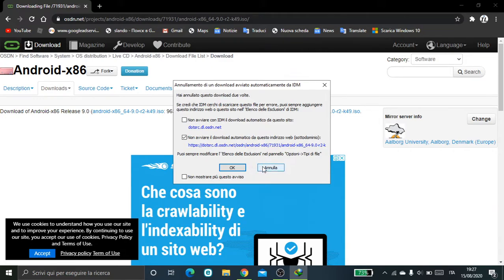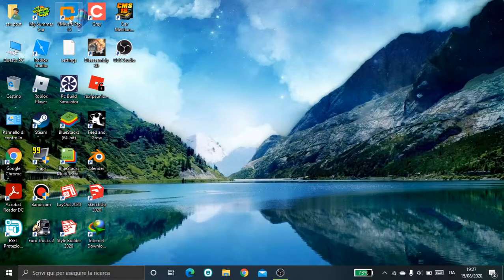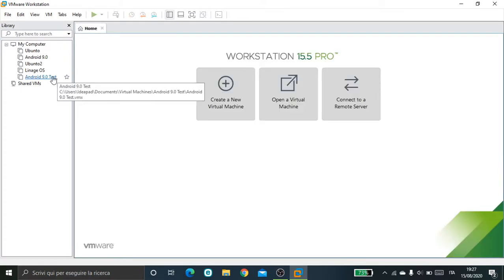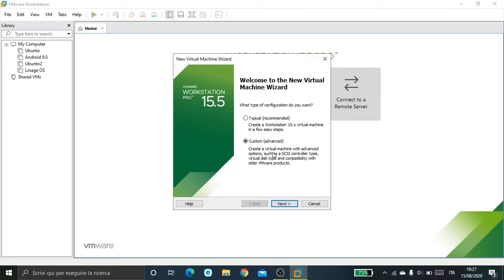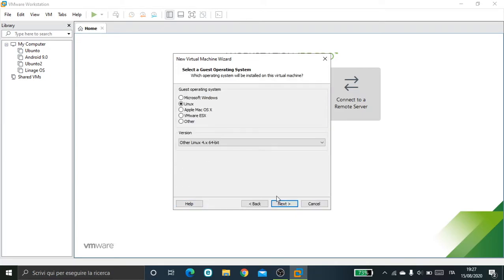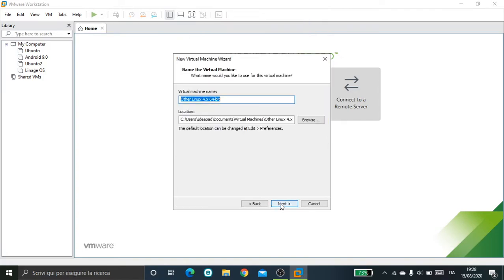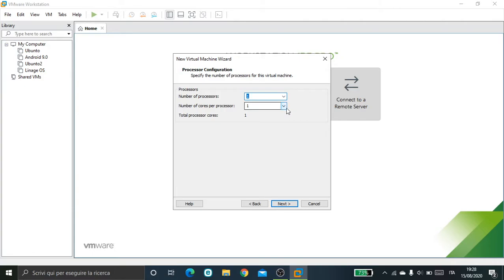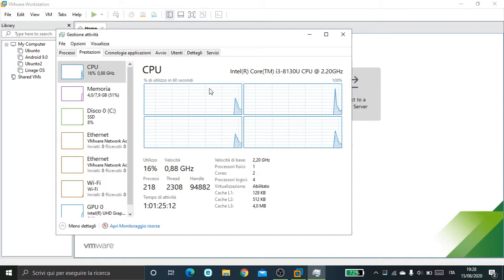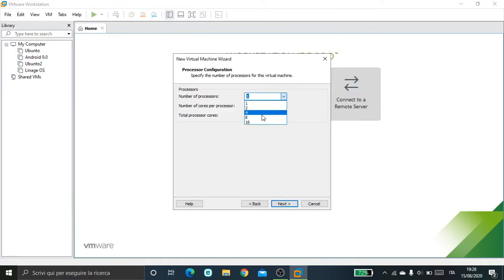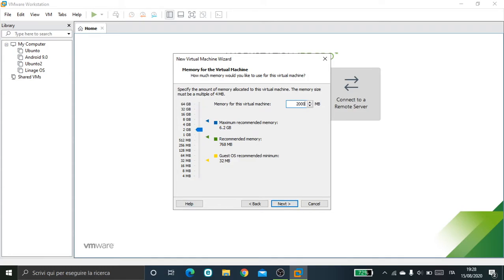Once it's downloaded, open VMware and go to create a new machine — custom advanced. Hit next, next, next, select Linux 4.x 64-bit, next. Name it whatever you want. Check in Task Manager under the CPU section to see how many cores you have. In my case I have only four, so set four cores and click next.